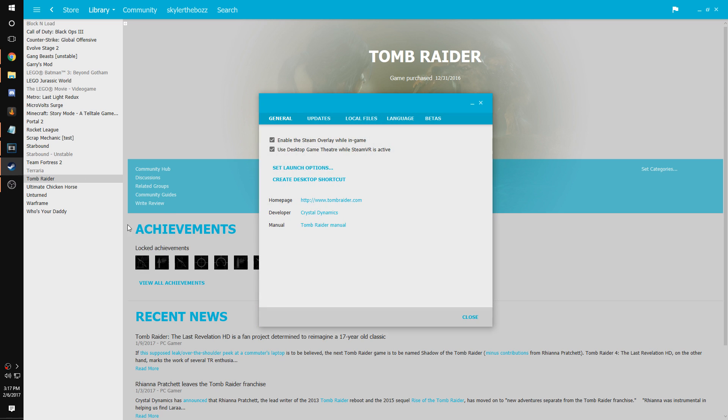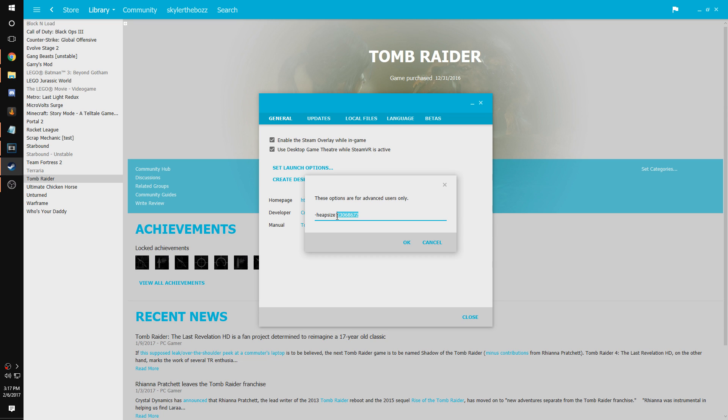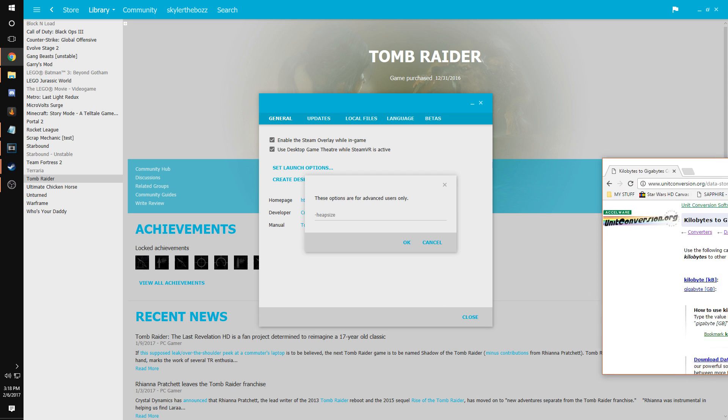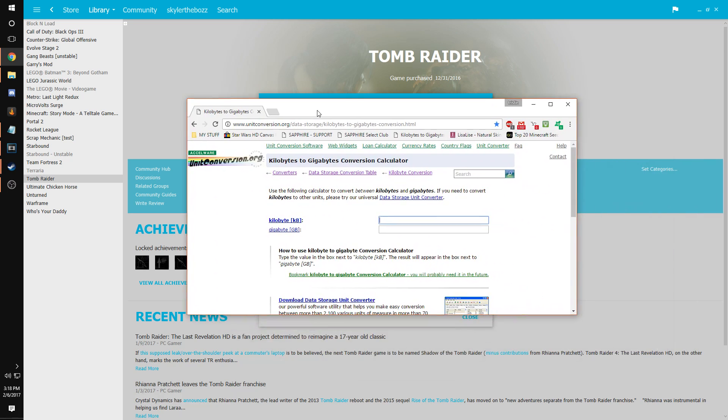Set launch options, yeah right here. So basically what you do is you type dash heapsize. I'm pretty sure that's a dash. Then you come over to this website.